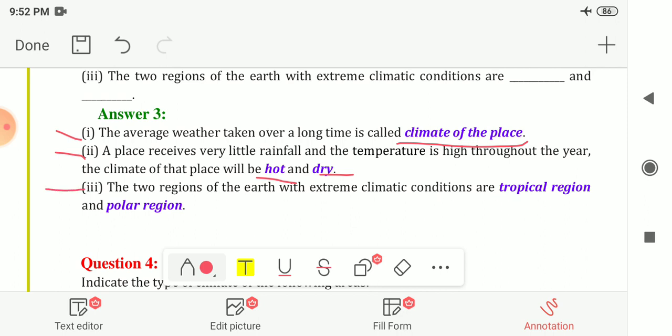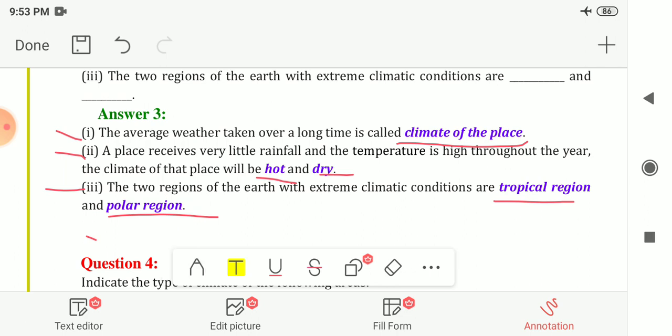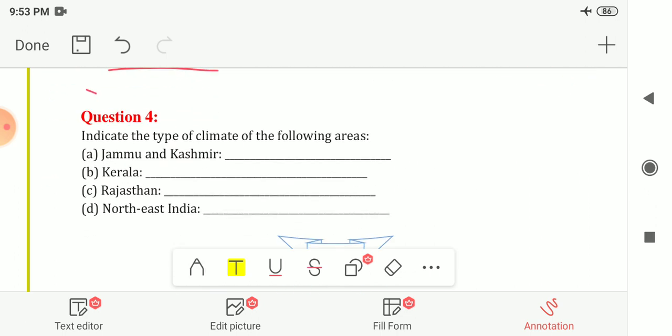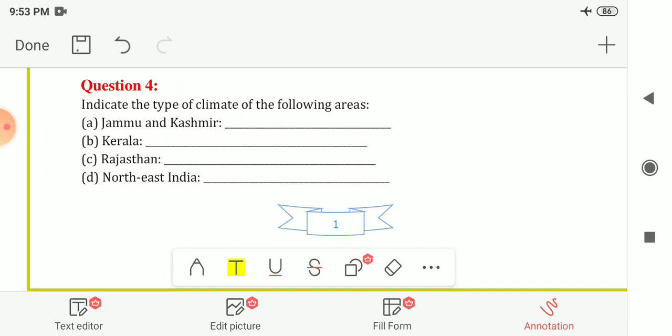Third blank: the two regions of the earth with extreme or difficult climatic conditions are — tropical region and polar region. Harsh climatic conditions are found on the tropical region and on the polar region.